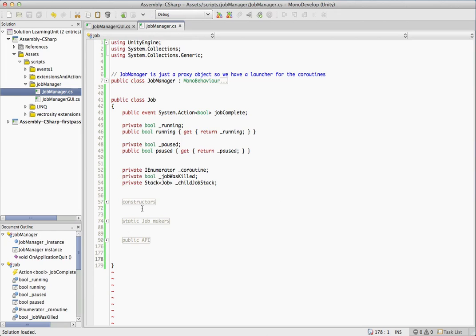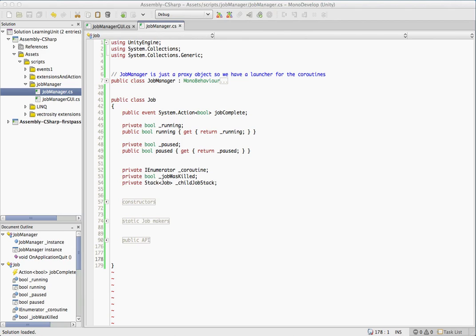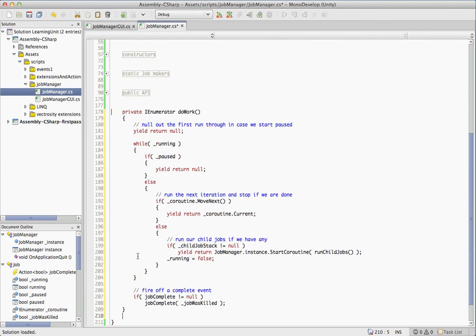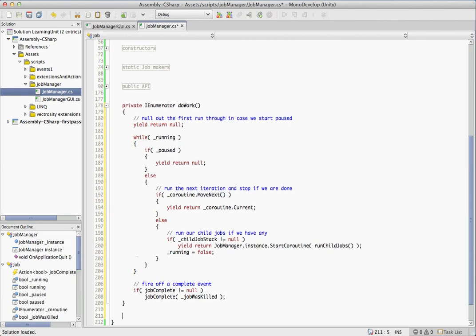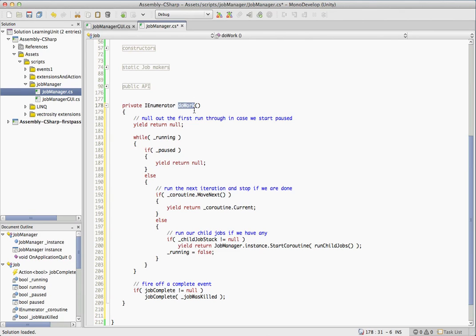So what we've seen is just a bunch of stuff that basically just flips bits on Booleans. We didn't actually see any of the goods here. So let's have a look at the method. We saw it being called the doWork method. This is where all the magic happens in this class. So it's actually a pretty simple method. It's an IEnumerator itself.